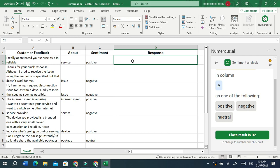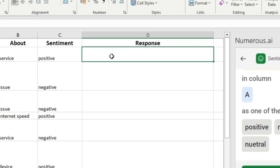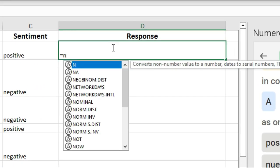We can also generate an automatic response to any feedback using the AI function.